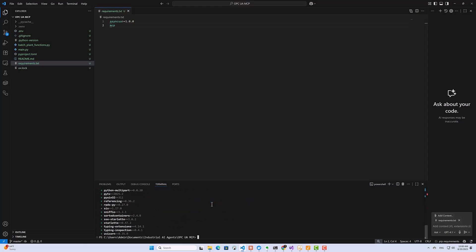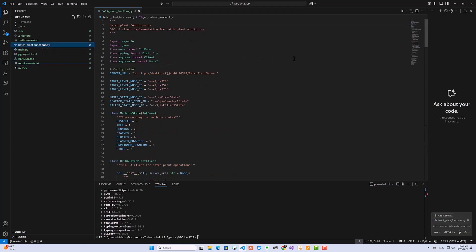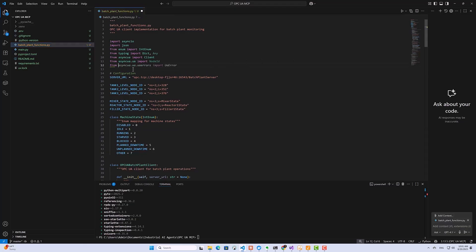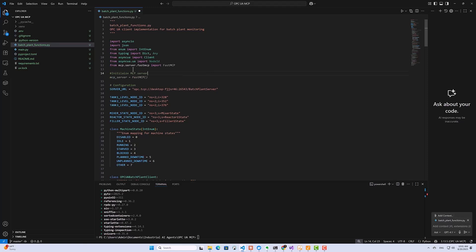Okay, so now that we've got the necessary packages, let's go back to our Python script and start building our MCP server. Let us start by importing the MCP server. Next, we initialize our MCP server. And I'll give it a name. Okay, so we've initialized our server.